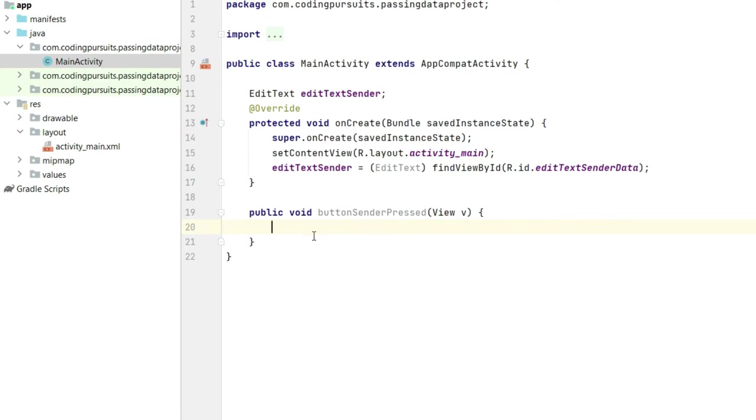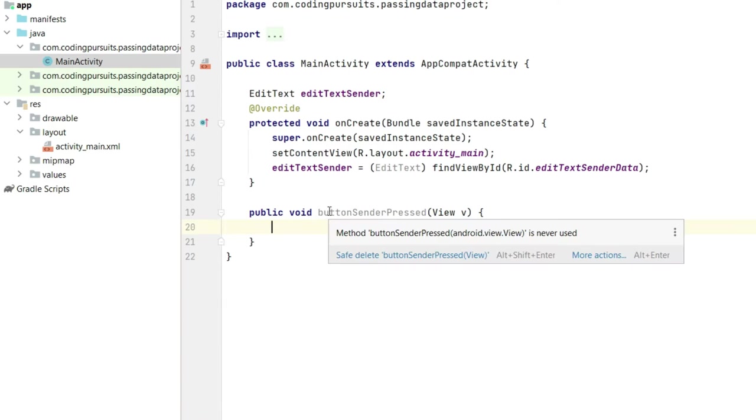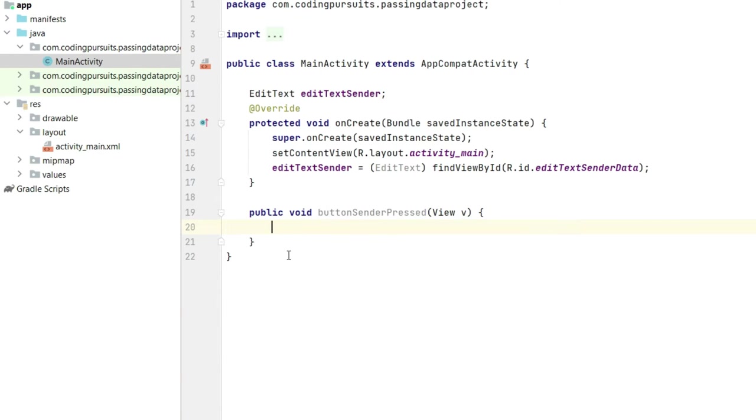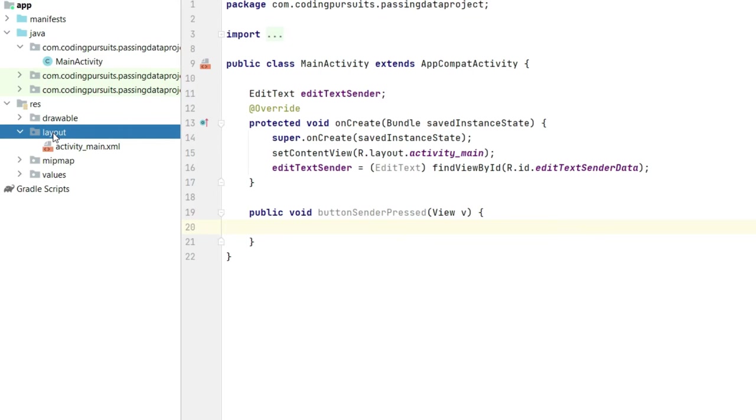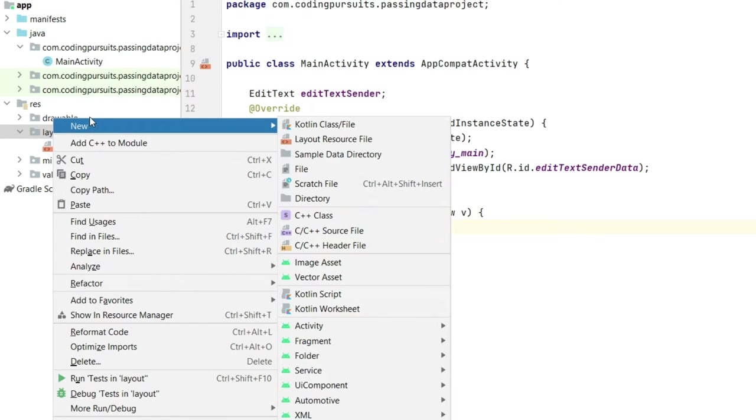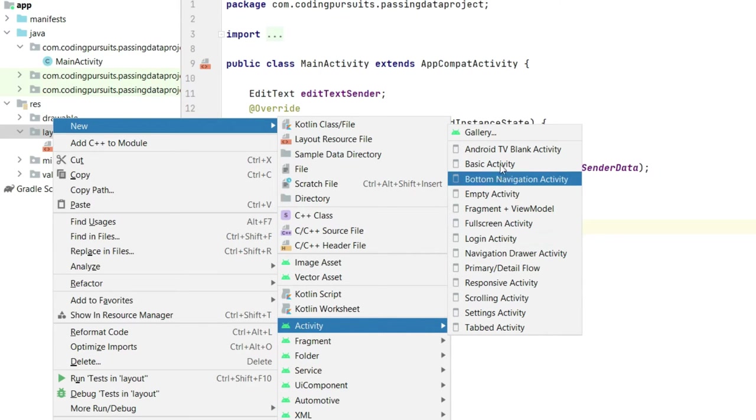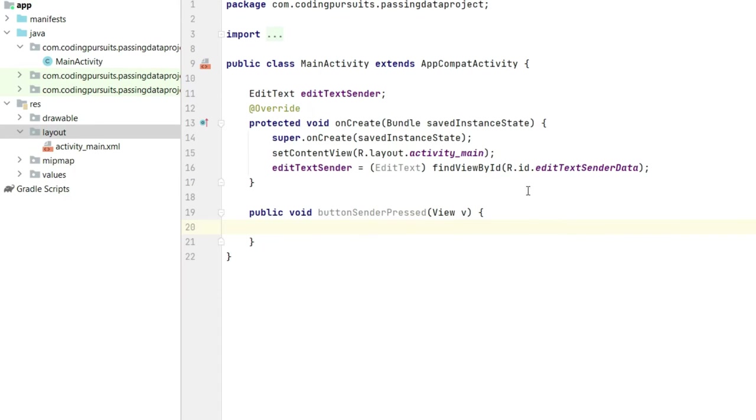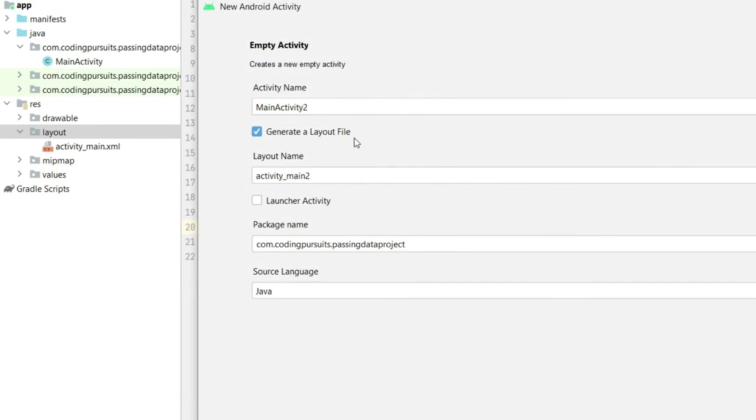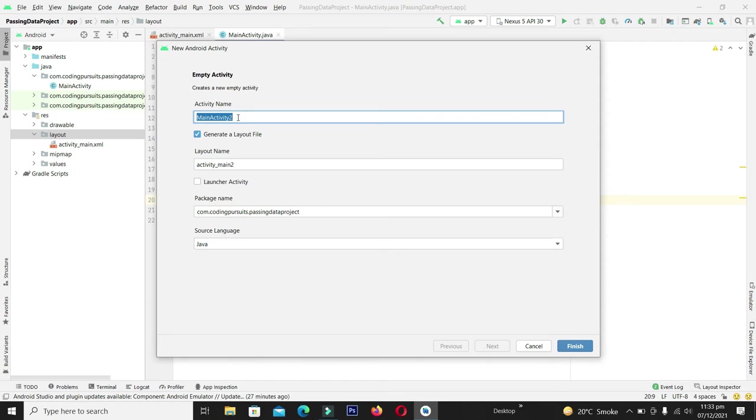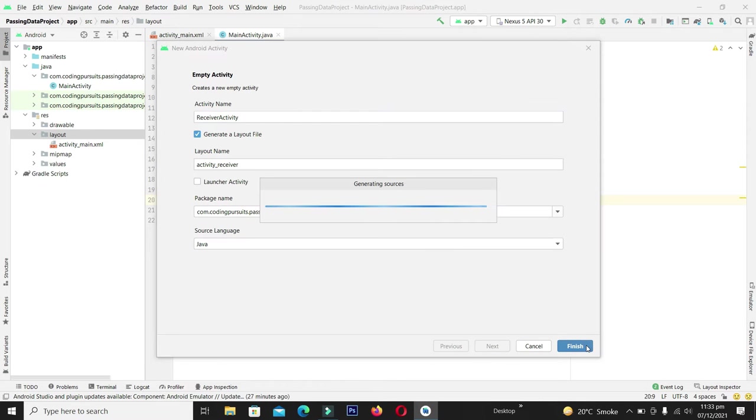In the same way we will write a functionality to go to the second activity. But for the moment we do not have the receiver activity. Let me create it from the layout, click on new, and from here select activity and empty activity. Write its name as receiver activity and click finish button.